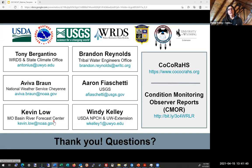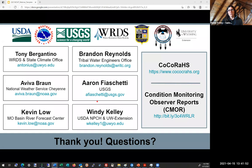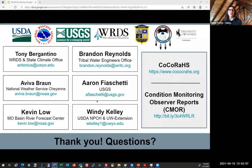I'd like to thank all of the partners putting the webinar together today, including the USDA Northern Plains Climate Hub, the National Weather Service, USGS, the Water Resources Data System or WRDS, the State Climate Office, the Office of Tribal Water Engineers, and the University of Wyoming Extension. You can see on the screen the names of all the presenters as well as their email addresses in case you'd like to reach out to them after today's presentation. Thank you.